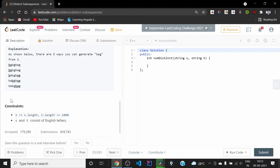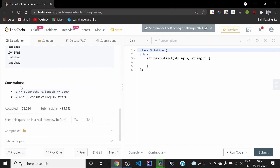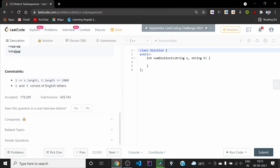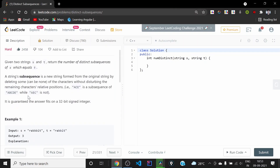It's been mentioned that the answer fits in a 32-bit signed integer, so we can return the answer in integer format. Looking at the constraints, the length of string s and the length of string t both have at most 1000 characters, so an O(n²) solution will be able to pass the test cases.